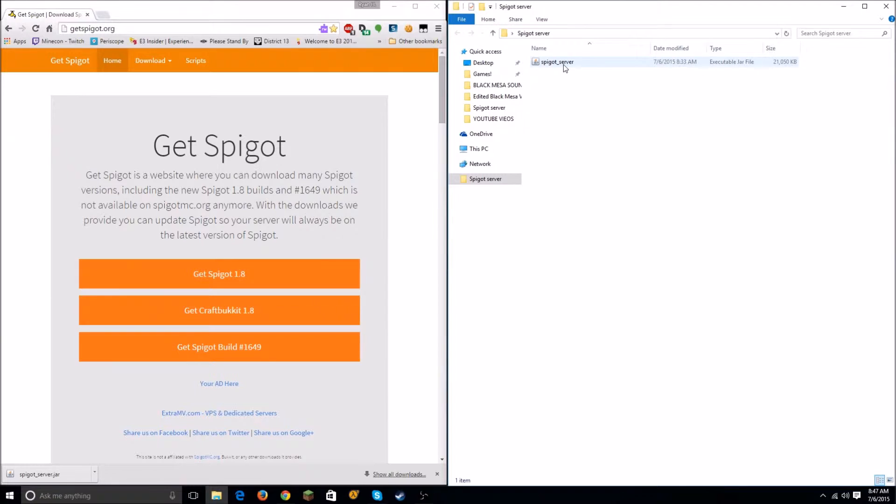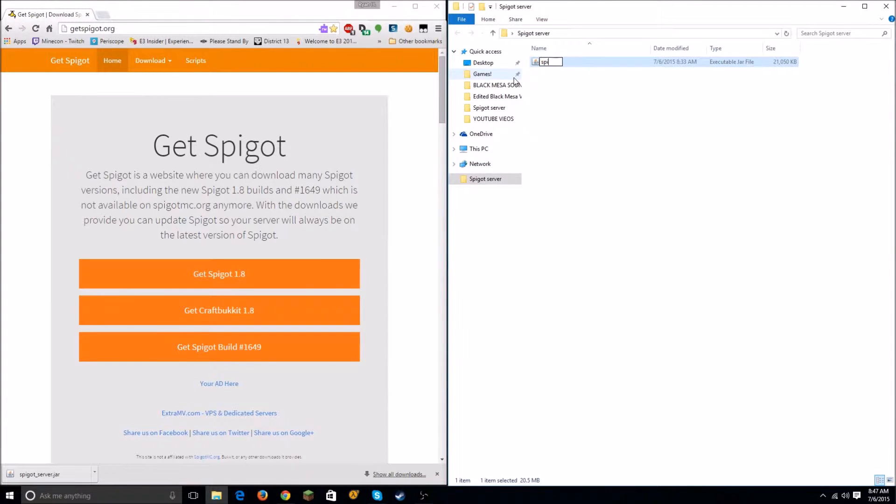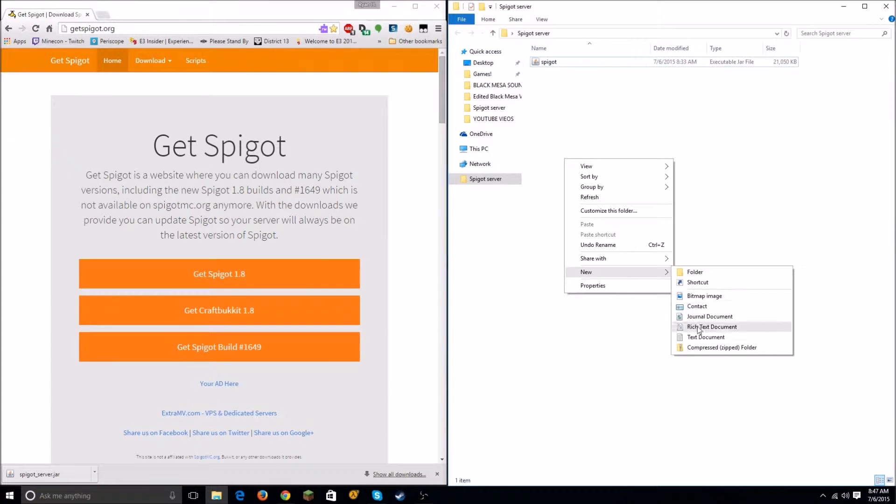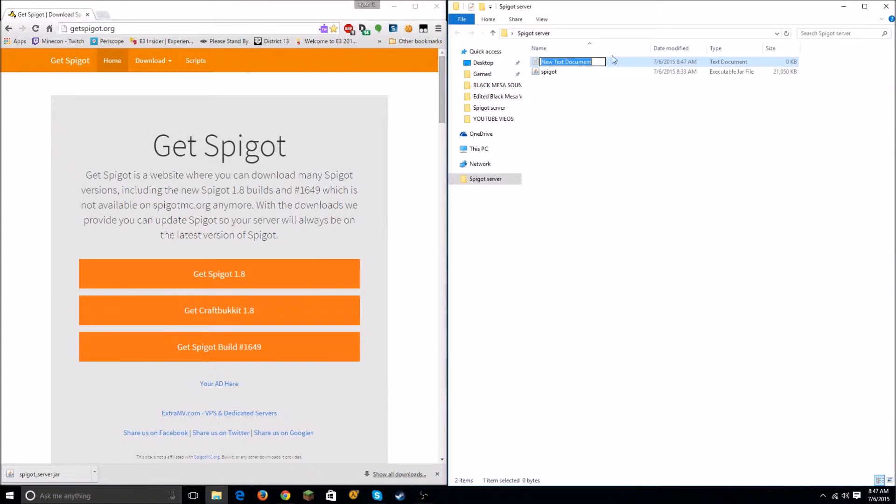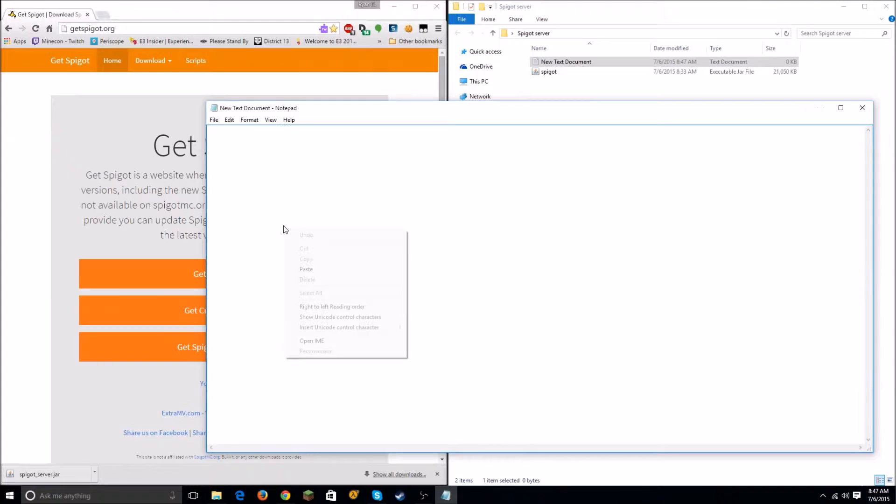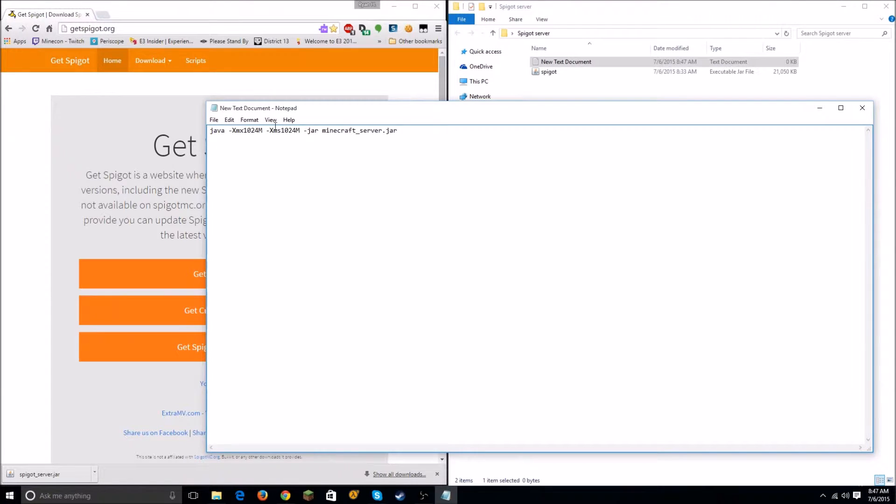Next, what you want to do is rename this jar file to Spigot. And then after that you want to right-click, say New Text Document, open it up, and then paste this code into it. I'll put it in the description, but this is what you want to put into this text document.